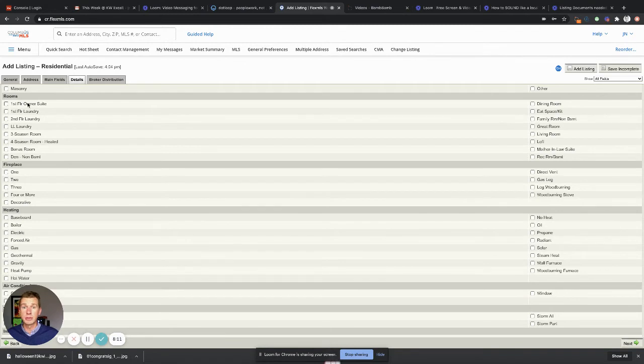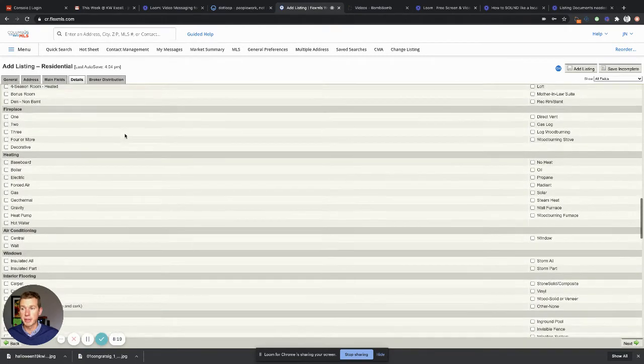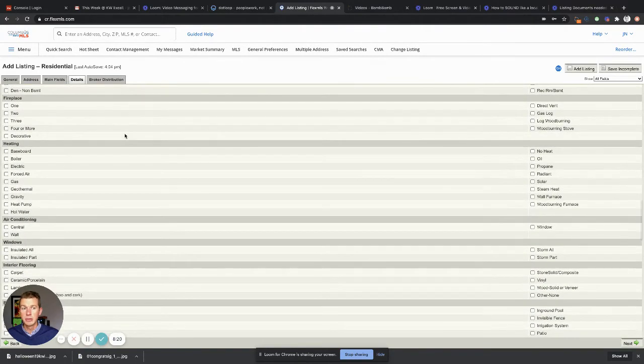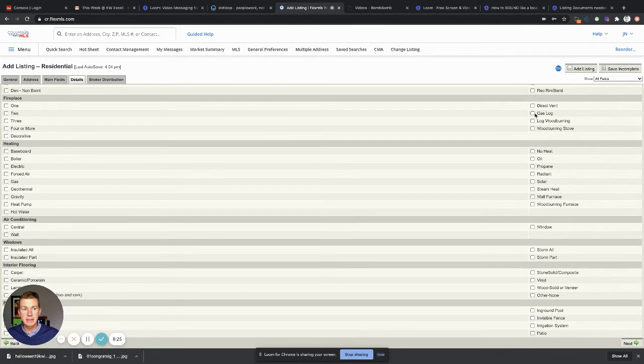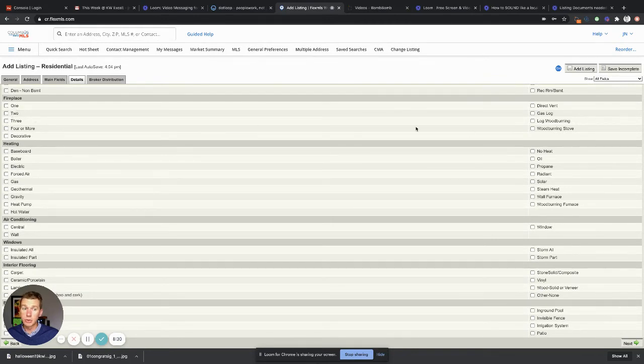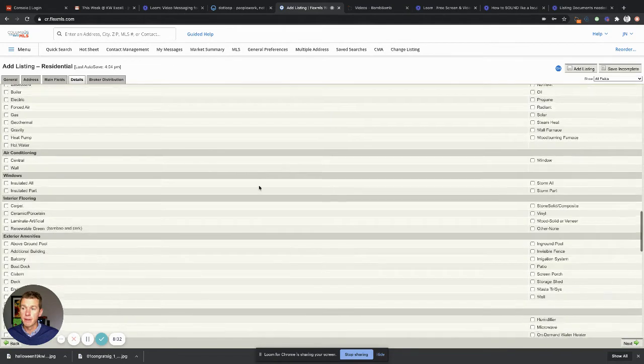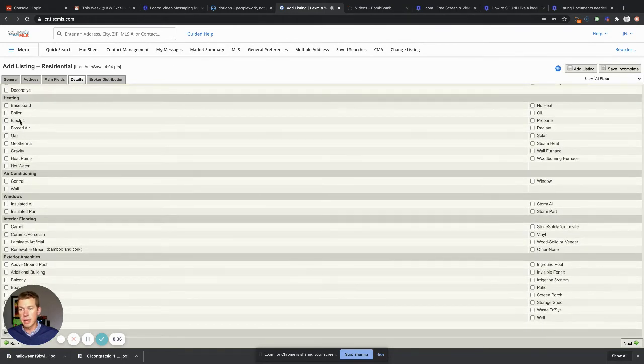Exterior, self-explanatory. Rooms, click these things because certain people are only interested in first-floor owner suites. You want this home to populate on as many searches as possible to get your home sold as quick as possible. Fireplace, again you're gonna click multiple things here. Perhaps maybe there's one fireplace and it's gas log, or maybe there's one gas log and one wood burning, so there'd be two total. And then heating, typically it's forced air gas, but you might have electric, you might have all these other things as well.